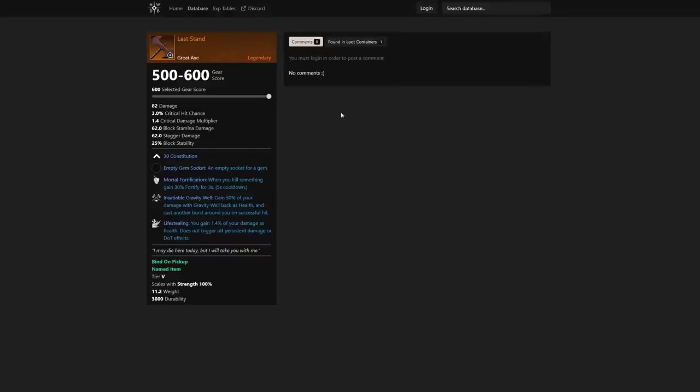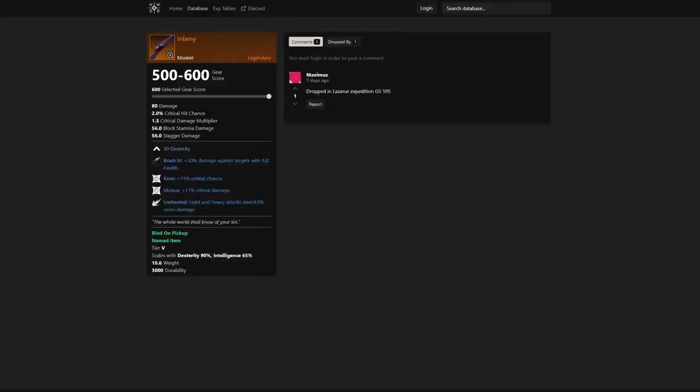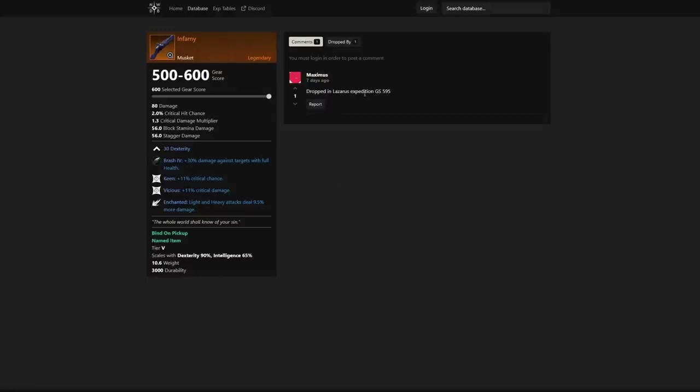We also see Infamy, so this is a musket. A lot of you guys playing musket out there, this is going to be absolutely insane. We have a comment here: "Dropped in Lazarus expedition, gear score 595." So Maximus, thanks for the comment. I love when people comment and give us more of an idea where you've gotten this in the past.